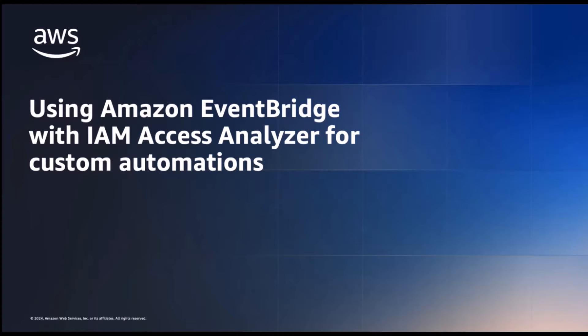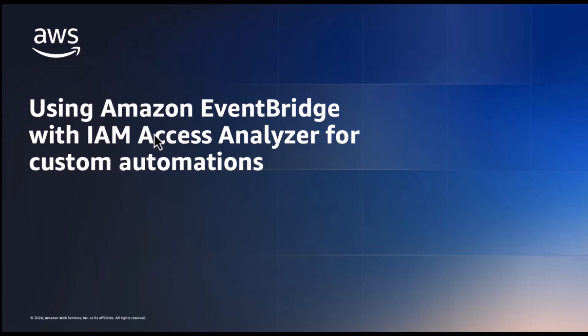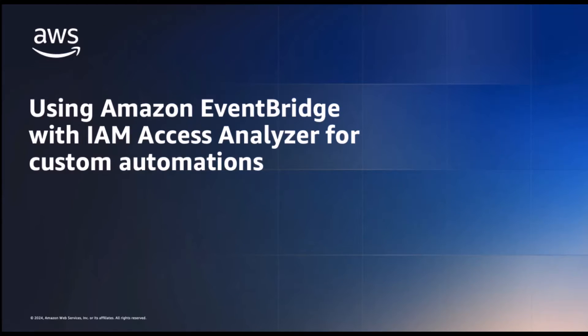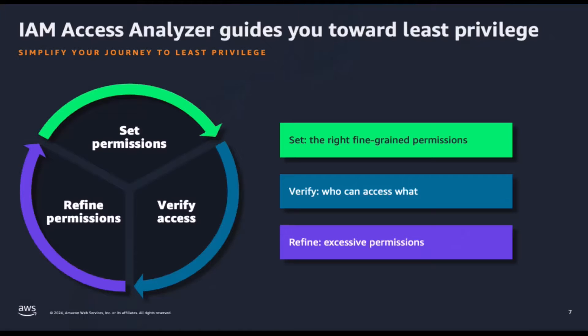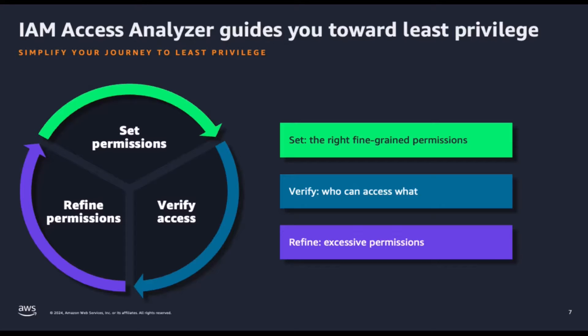AWS IAM Access Analyzer provides tools that simplify permission management by making it easy for organizations to set, verify, and refine permissions.